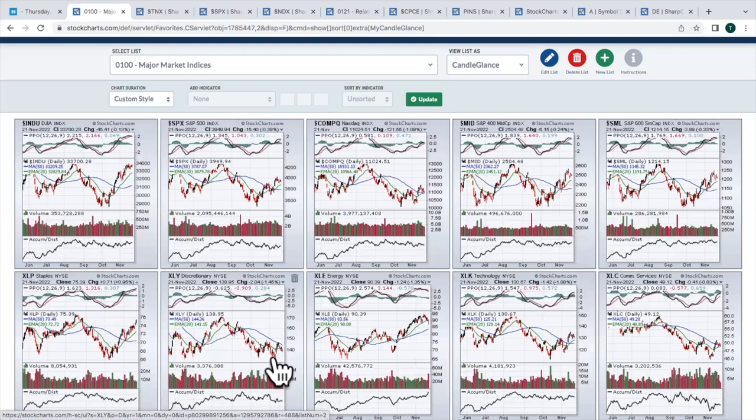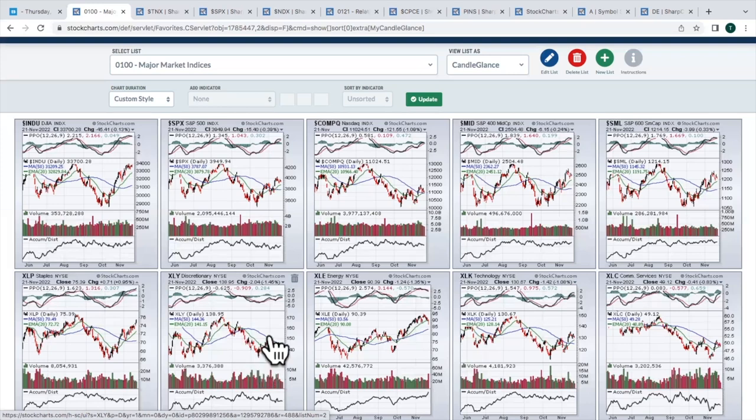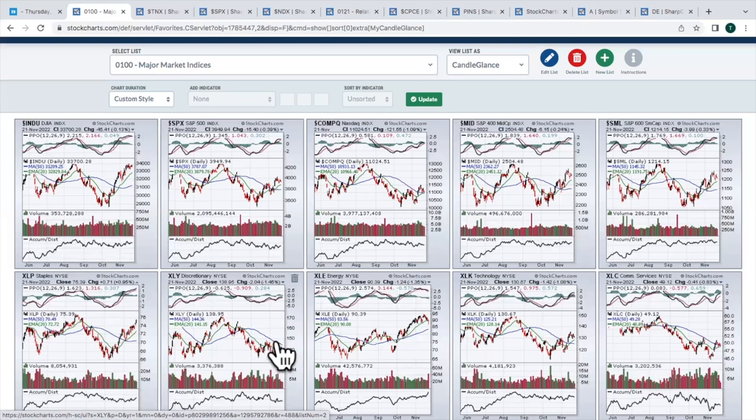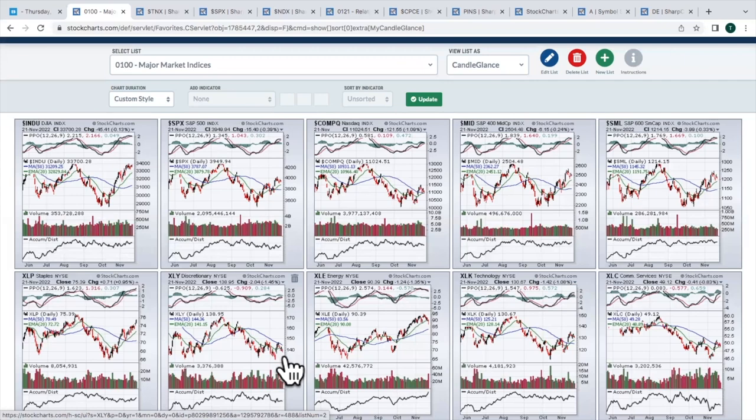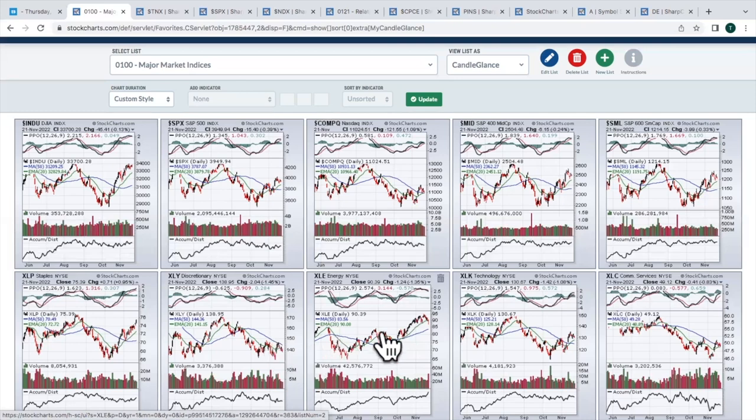We do have a potential bottoming head and shoulders pattern, and I say potential because you don't know until you get the breakout. But on this move down, you can see left shoulder, neckline, slightly lower move puts in the head. Back to the 50-day moving average puts in the right side of the neckline. We're now in the potential reverse right shoulder. A breakout above about 147, 148 is what I would be looking for there.